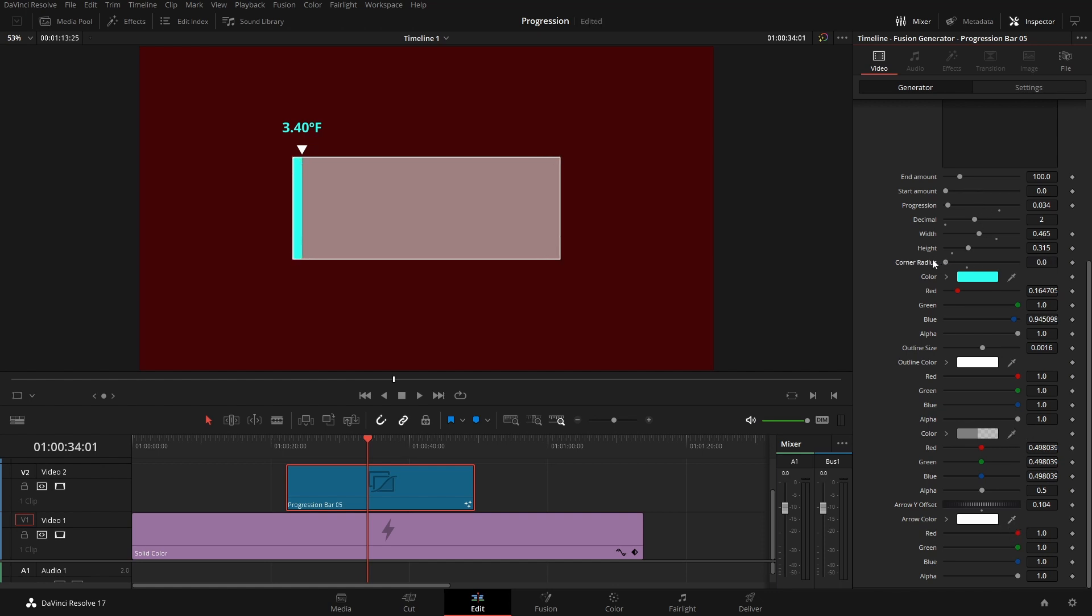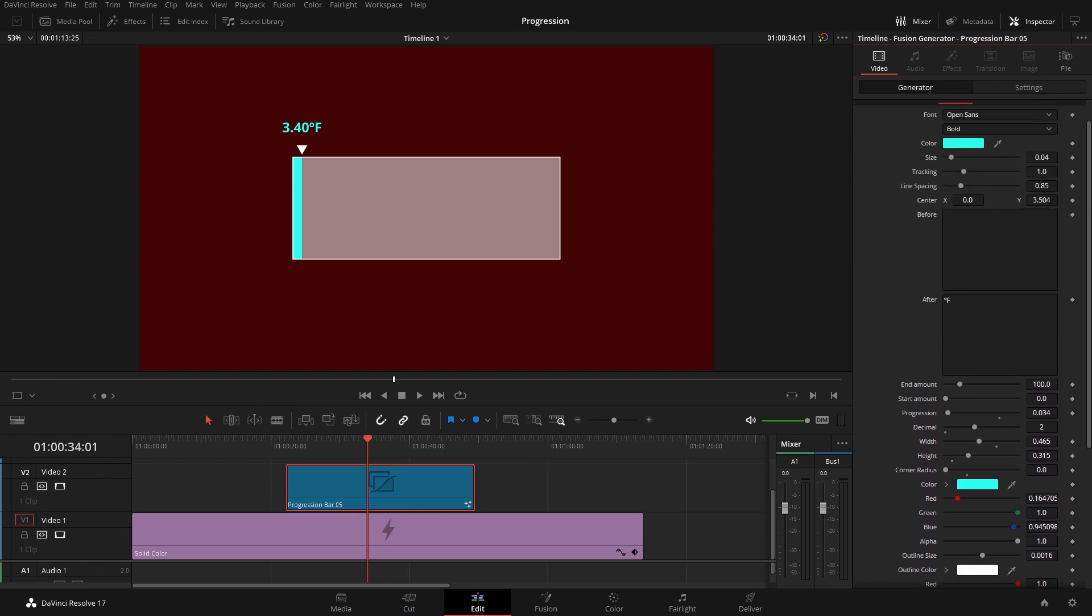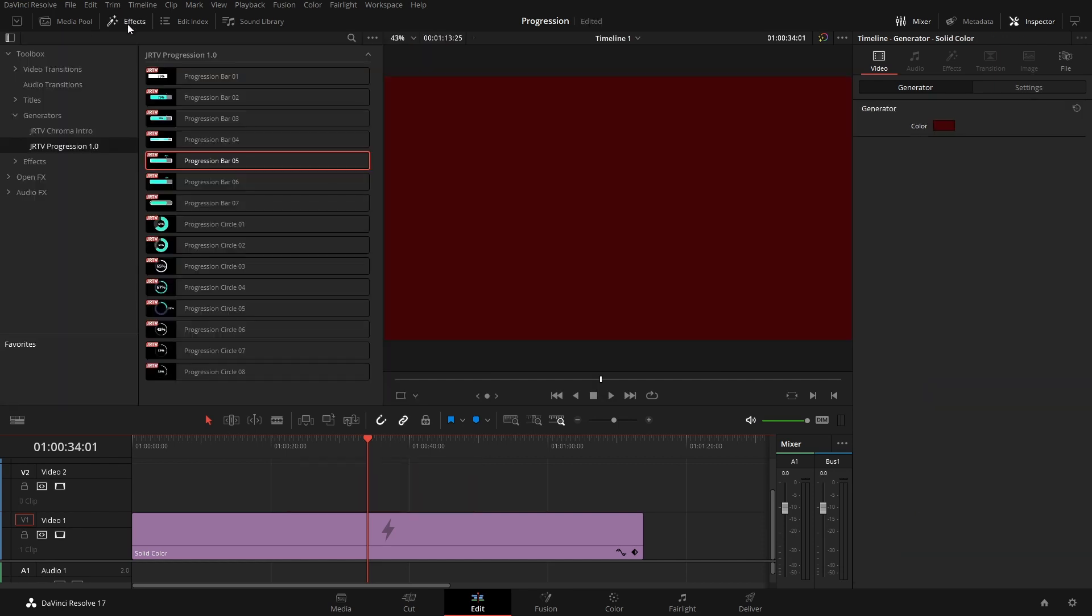Maybe make this a little less so that it looks a little bit better. You can see there, so that's how that would work. All of the others work the same exact way, they just have a different look.